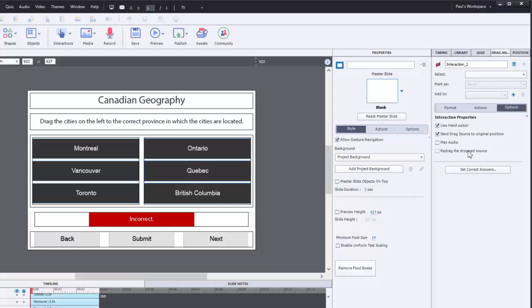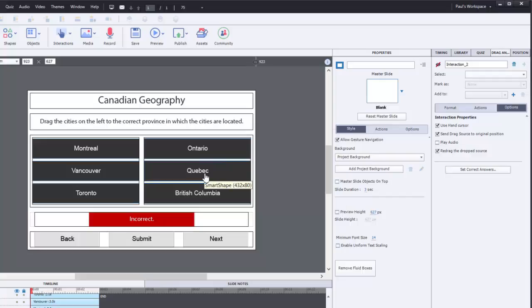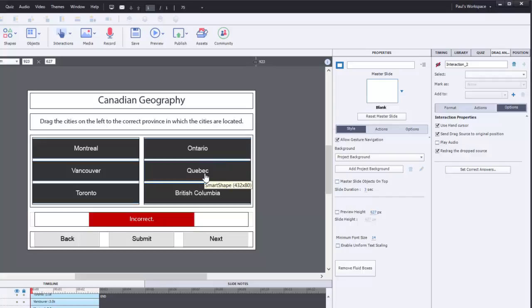This allows our users to change their mind, so if they were to accidentally drop Montreal on top of Ontario, realize the mistake, they would be able to drag it back to Quebec without having to submit to find out that they were wrong.